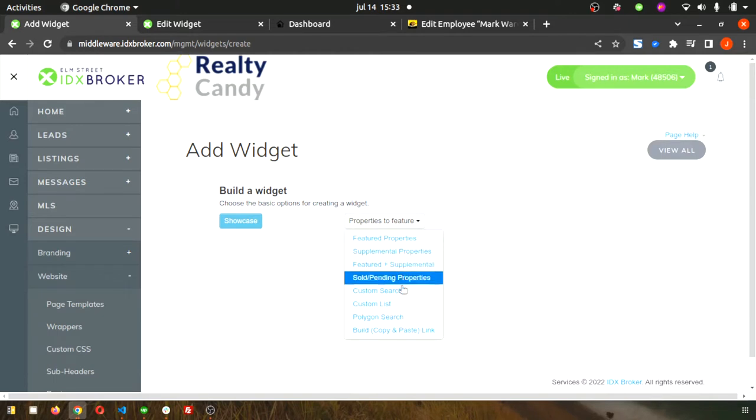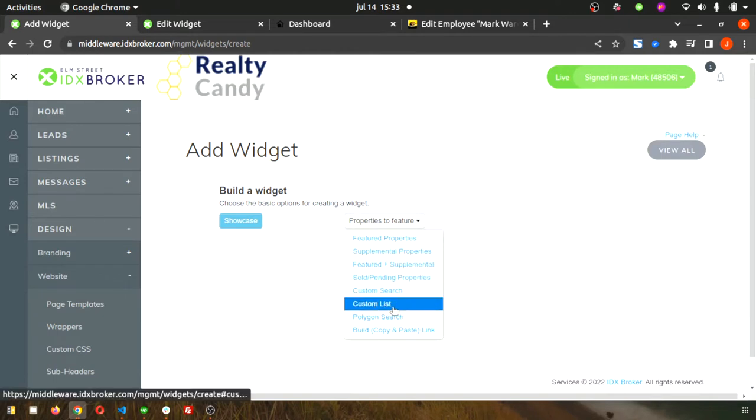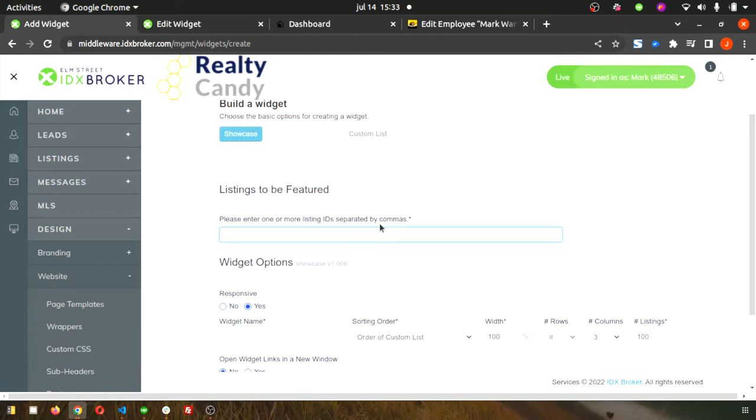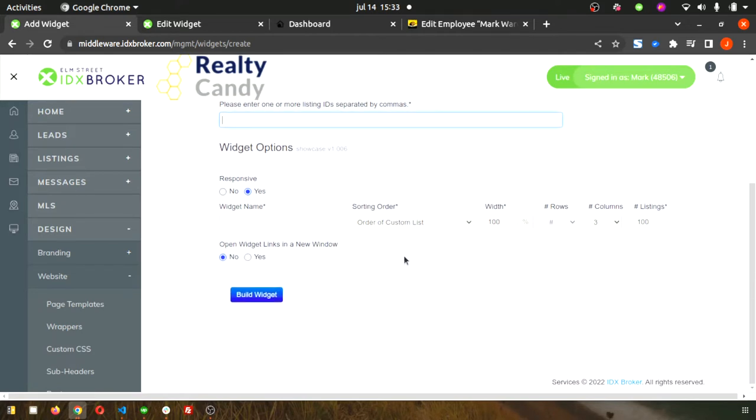That's really important because this is what's going to let you insert the MLS numbers directly. Then you can do that however many you're trying to show.